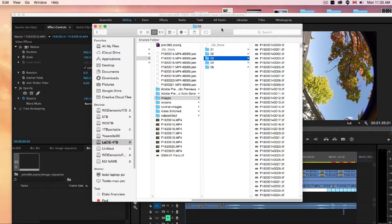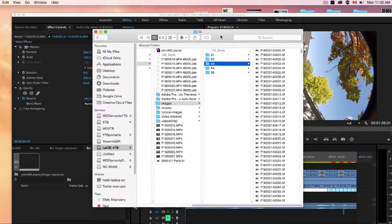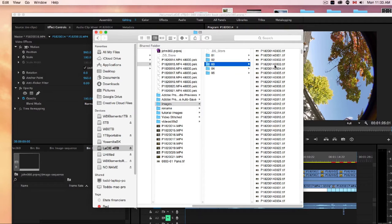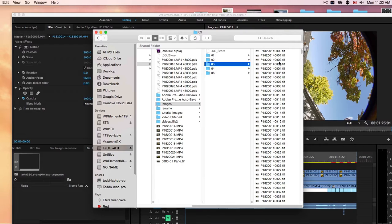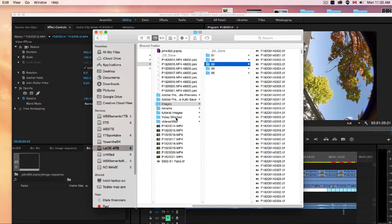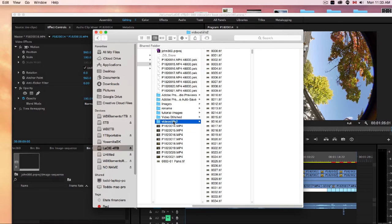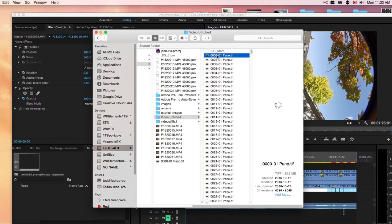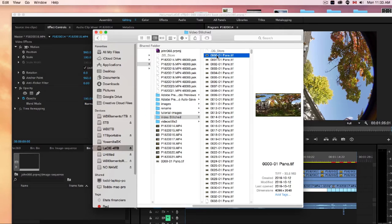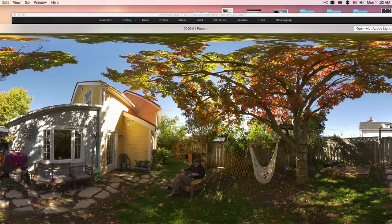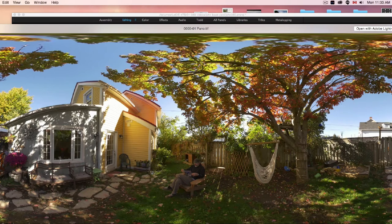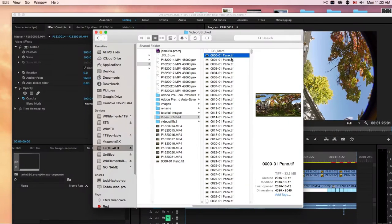So the next stage is to, we're going to have to stitch all these individual angles together to make one large pano. So if I show you the finished one, the video, stills stitched. This is what we want to end up with, a fully stitched 360 image in sequence.